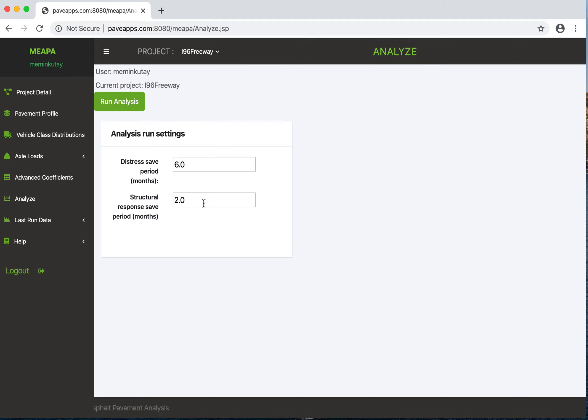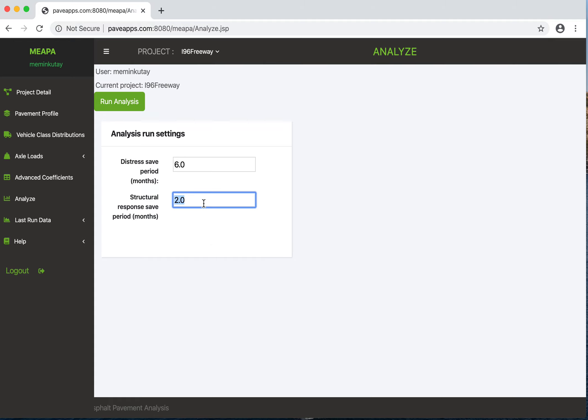You're going to run out of server space very soon. If you really don't need this, don't put a small number. Alternatively, you can run it this way - it's not going to take more time, it'll just take more space. You can download the data and just delete this project to save space. For now, I'll just put every six months to save the structural response.